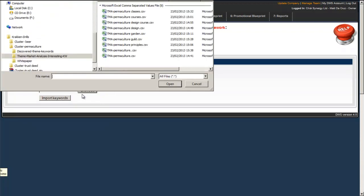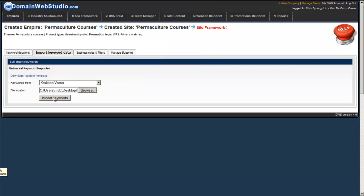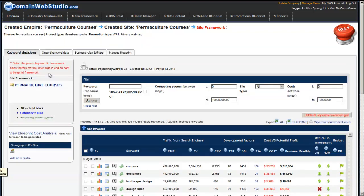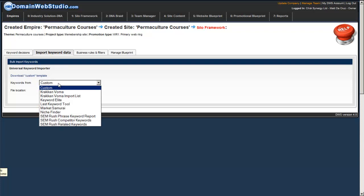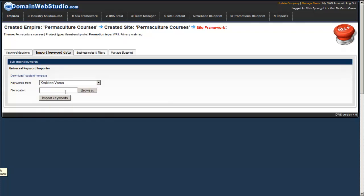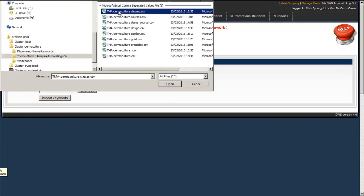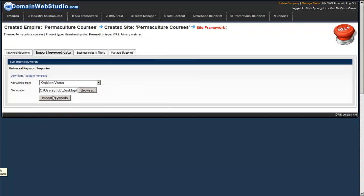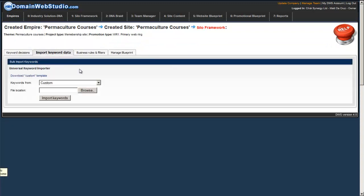Because when you're importing your data from multiple sources, often you get rollovers like we're doing design, design course, permaculture courses, classes. We're trying different variations of keywords and we start importing them in. When we finish doing our importing of all the keywords we're interested in looking at, what we'll find is we have a nice data set of unique keywords that we can use for mapping out our silo blueprints.